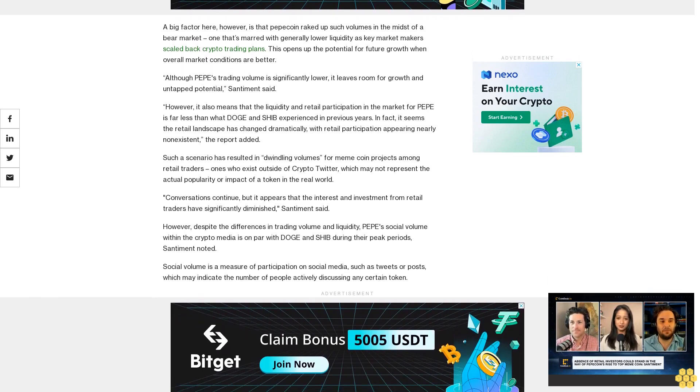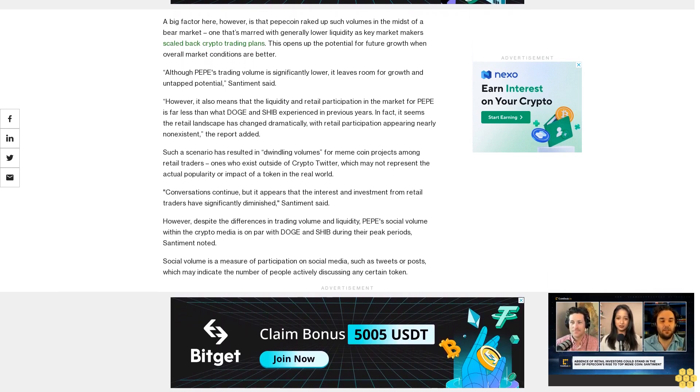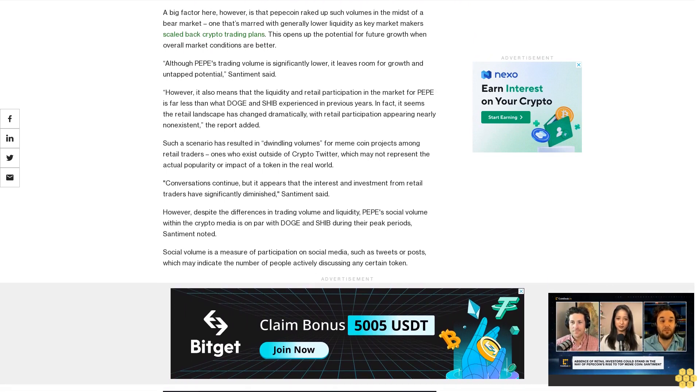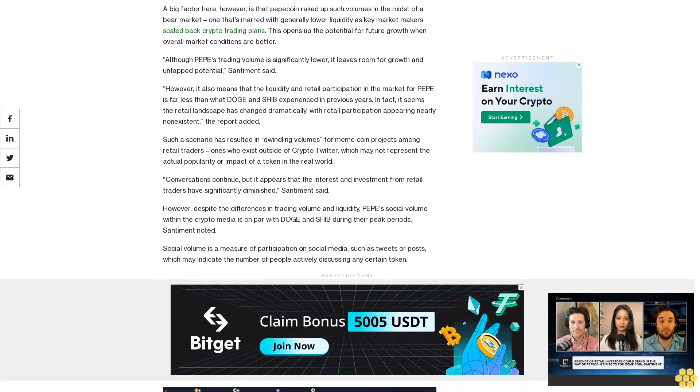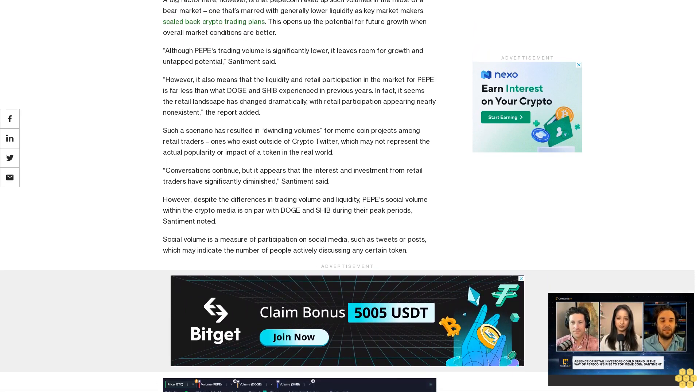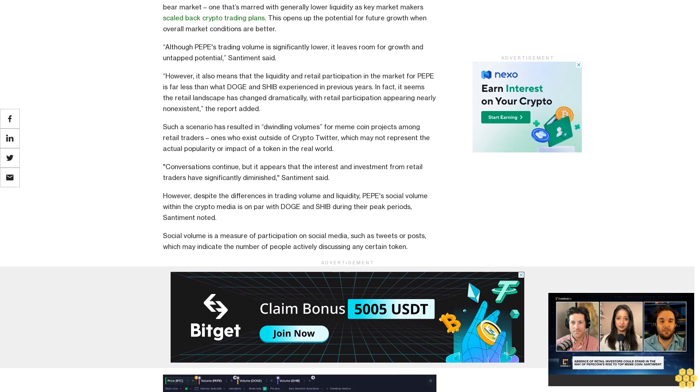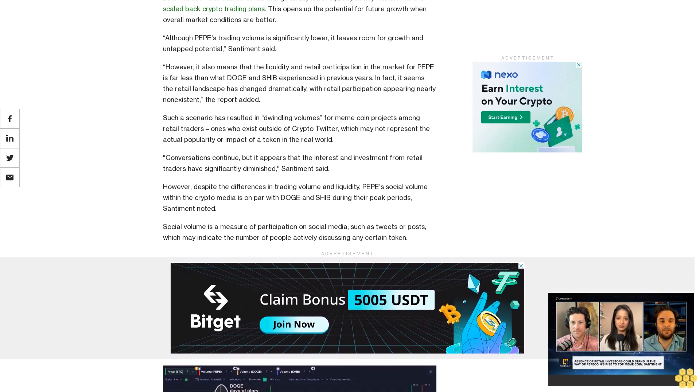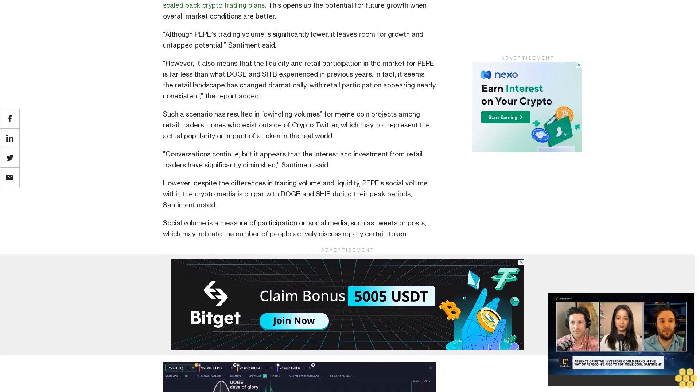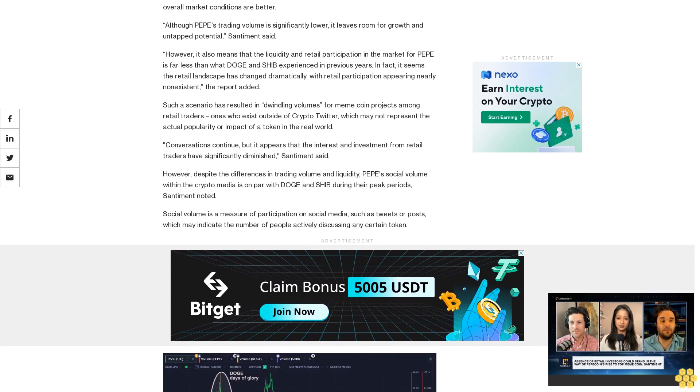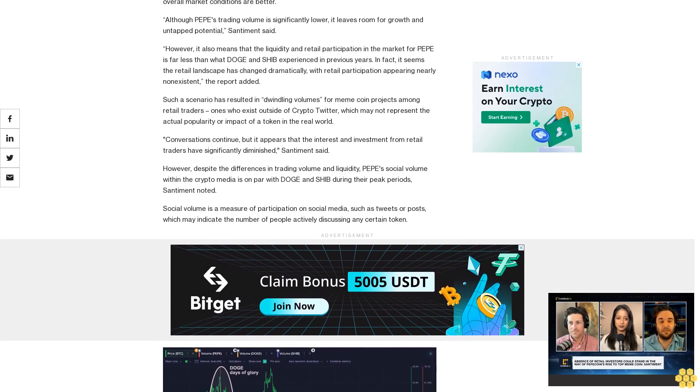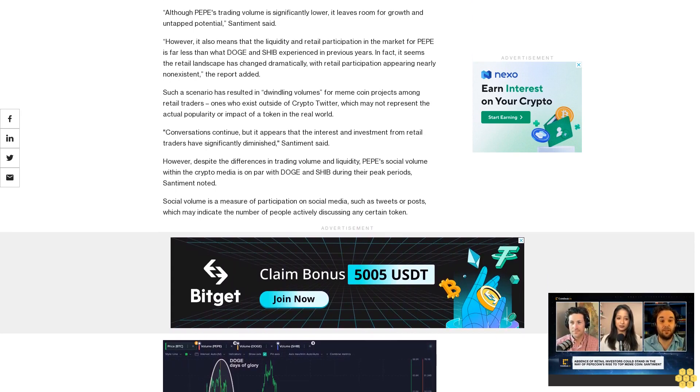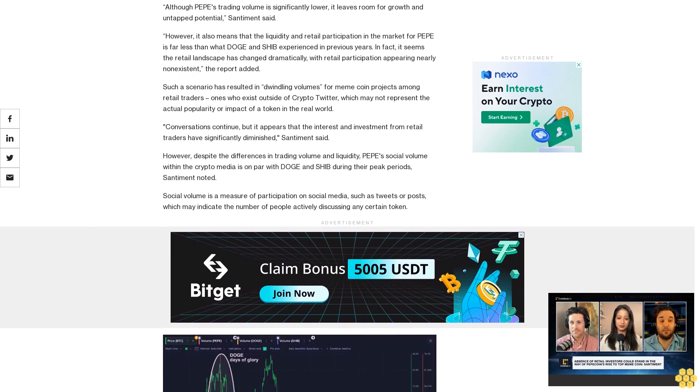However, despite the differences in trading volume and liquidity, Pepe's social volume within the crypto media is on par with Doge and Shiba during their peak periods, Santiment noted. Social volume is a measure of participation on social media, such as tweets or posts, which may indicate the number of people actively discussing any certain token.